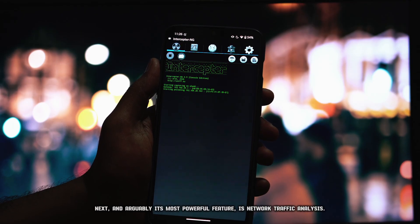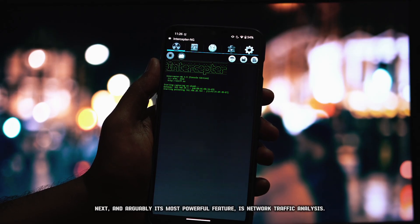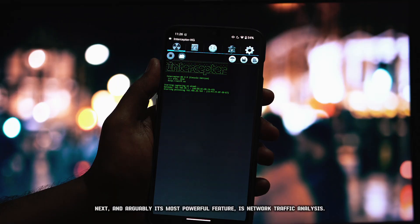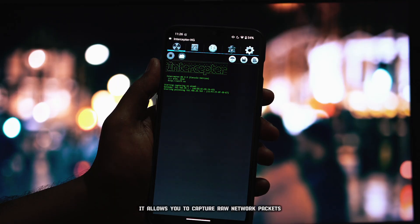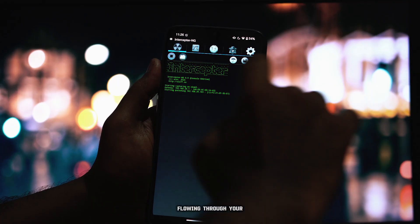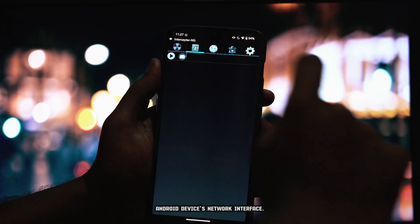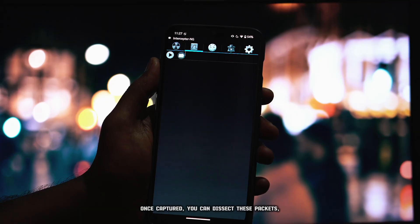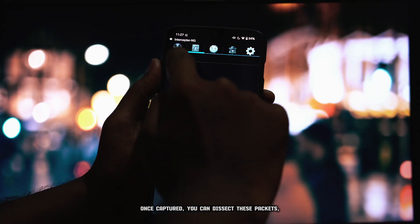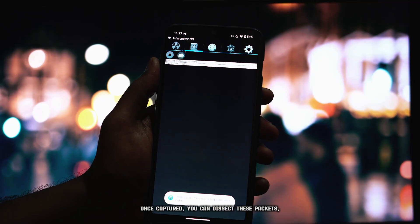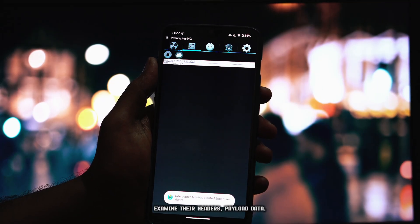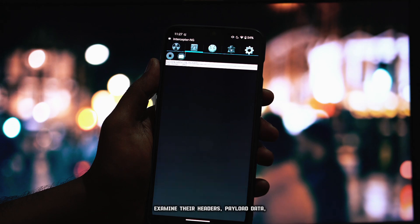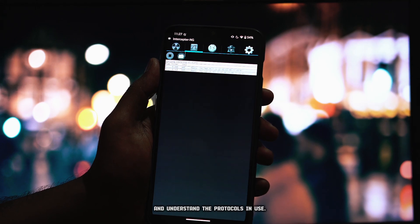Next, and arguably its most powerful feature, is network traffic analysis. It allows you to capture raw network packets flowing through your Android device's network interface. Once captured, you can dissect these packets, examine their headers, payload data, and understand the protocols in use.